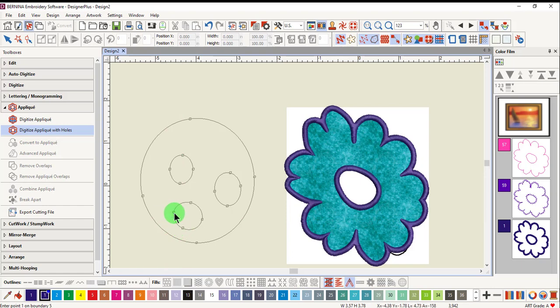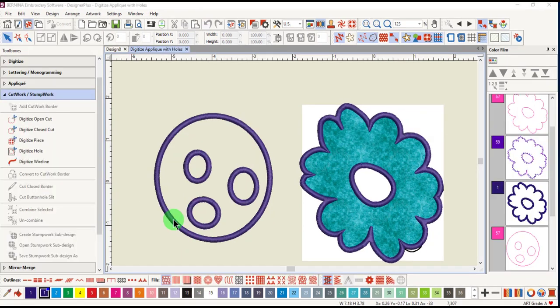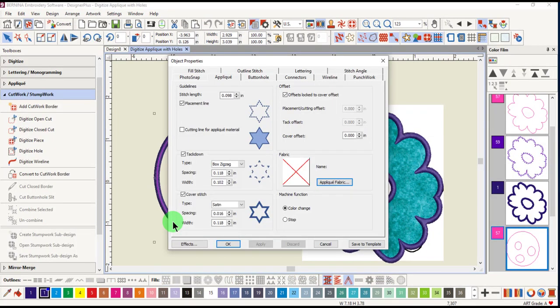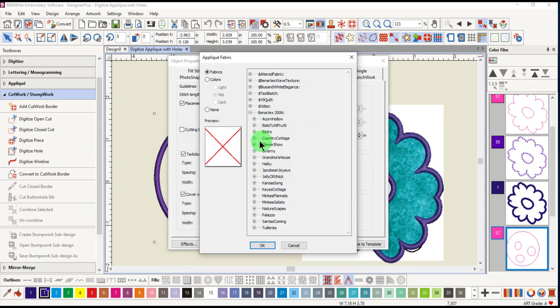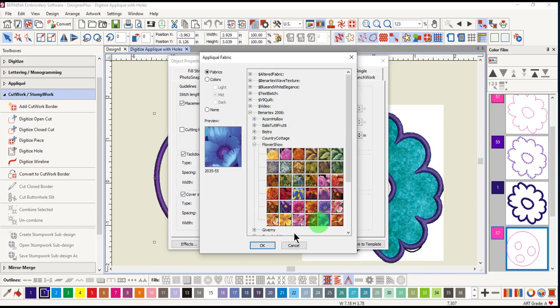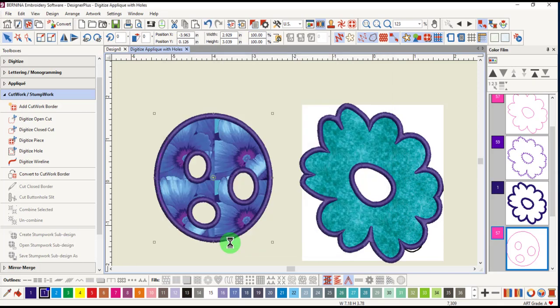Press enter and press enter again to generate the applique. This applique can be edited as well by double clicking on the outline. Edit the properties in any way that you wish. And let's go ahead and add an applique fabric. Select the fabric. Click OK and OK again.